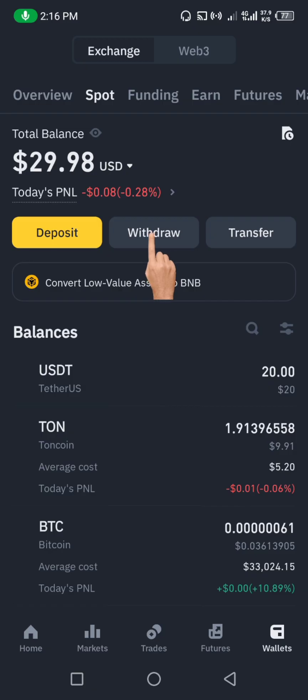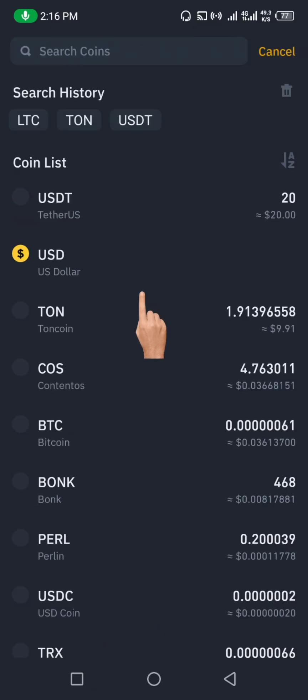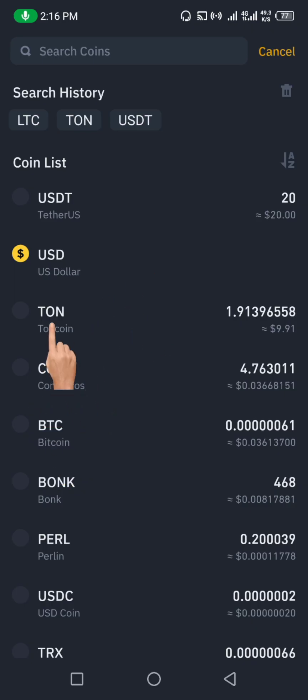After you copy the wallet address, go back to Binance. Click on the Withdraw button, which will bring you to the withdraw interface. Then look for where you have your RUNE — you can see this is the RUNE coin here.